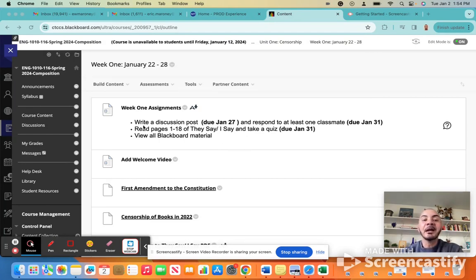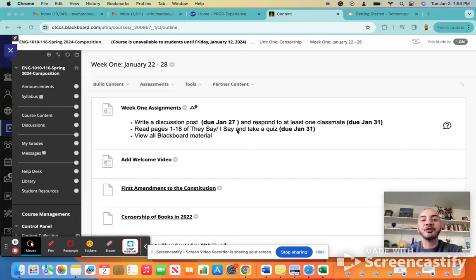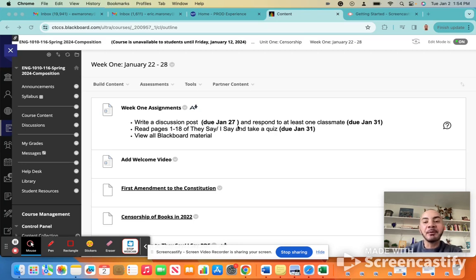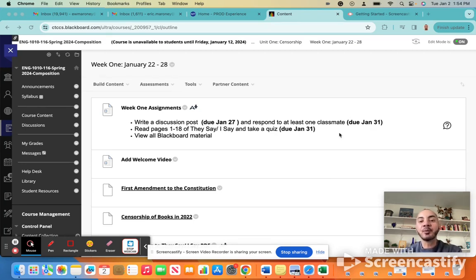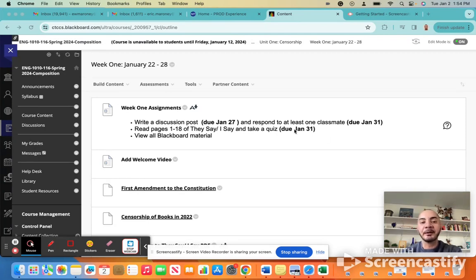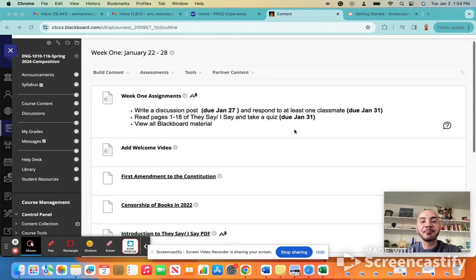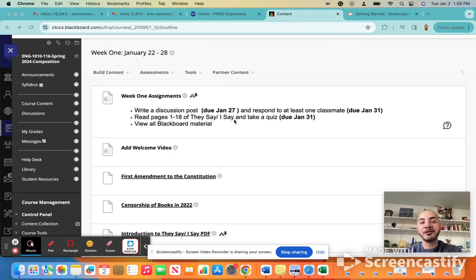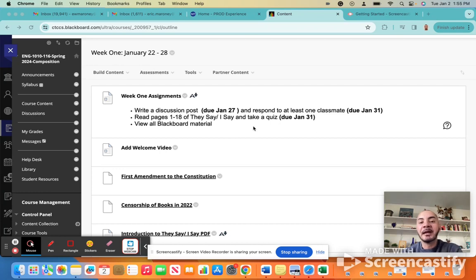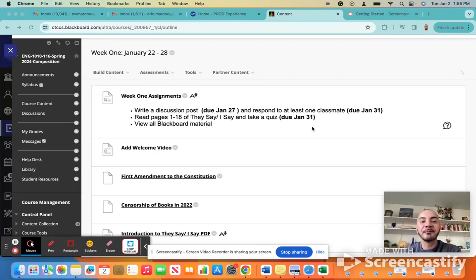For instance, this first week, you're going to write a discussion board post, which will be due on January 27th. Then between January 27th and January 31st, you'll read some of your classmates' discussion board posts and then respond to at least one of them. In addition, you're also going to read the first 18 pages of your textbook, which is called They Say, I Say. And you're going to take a quiz also due on January 31st.